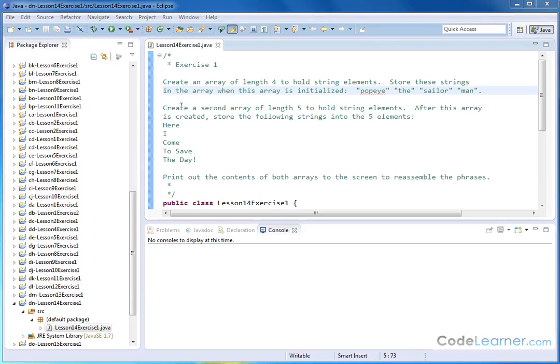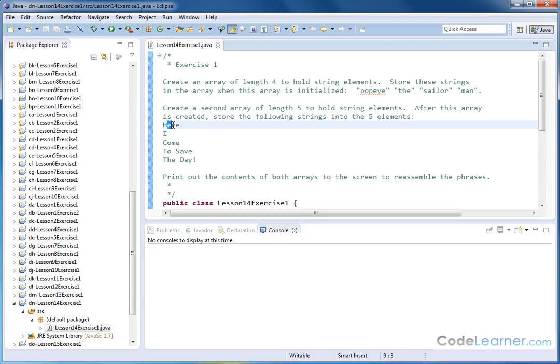Next we want to create a second array. This one's going to hold five string elements, but basically we're going to create this array first, and after this array is created we're going to store the following strings into the five elements. Here I come to save the day.